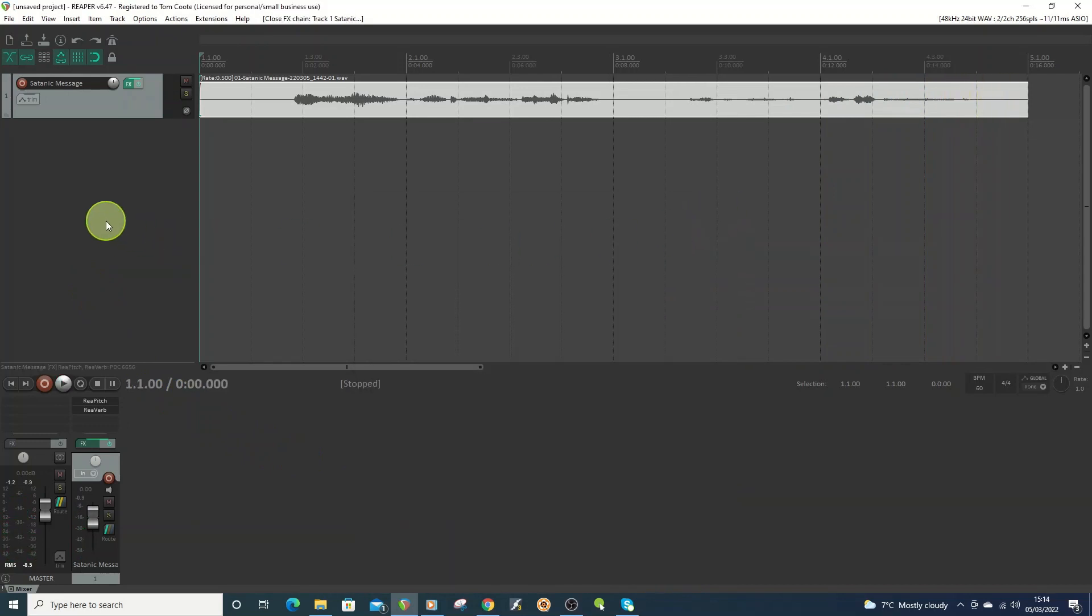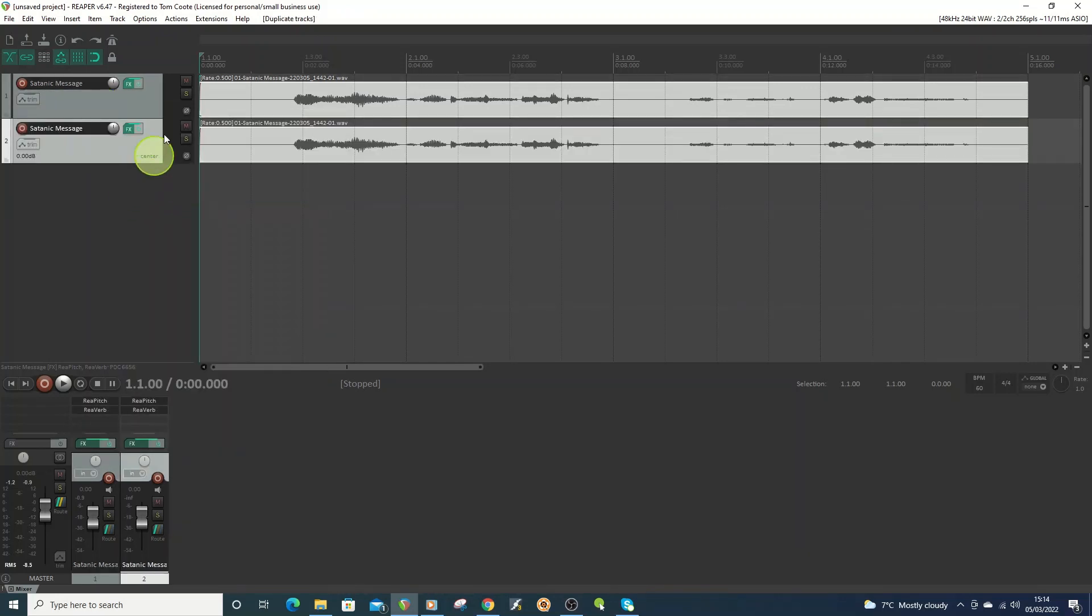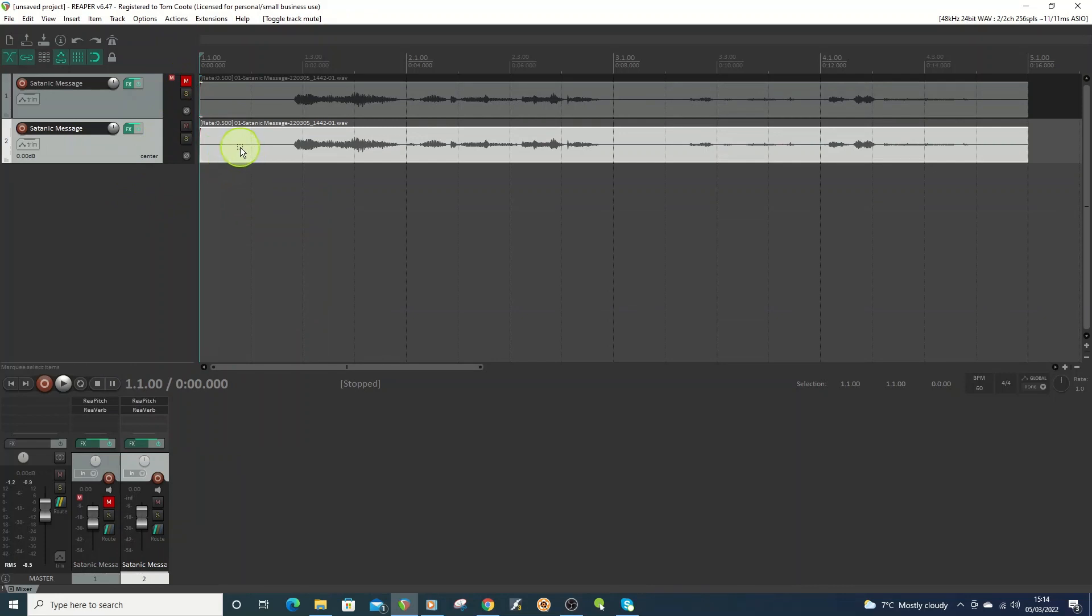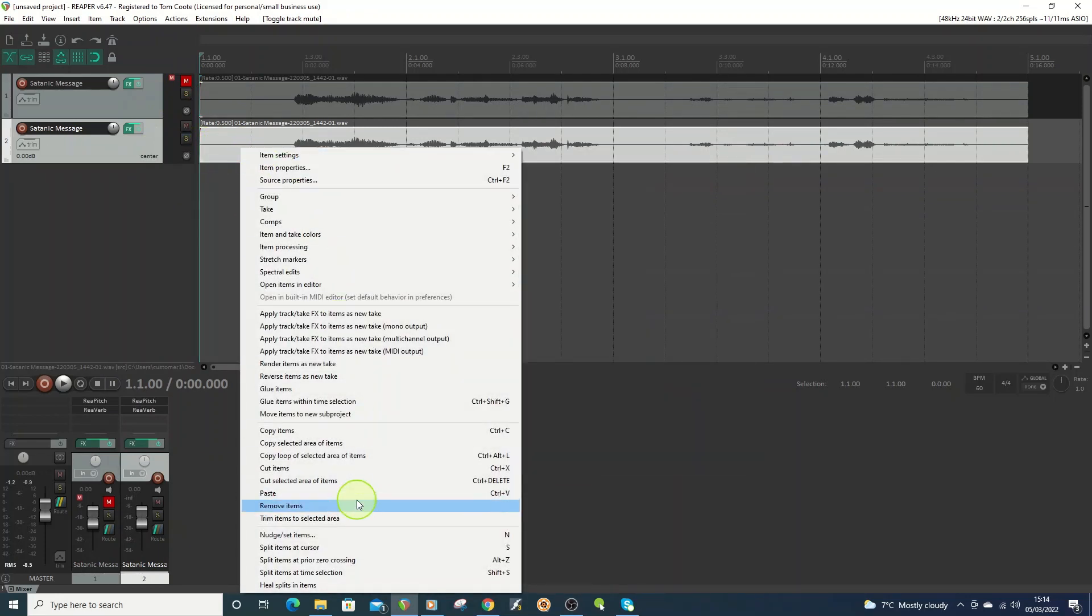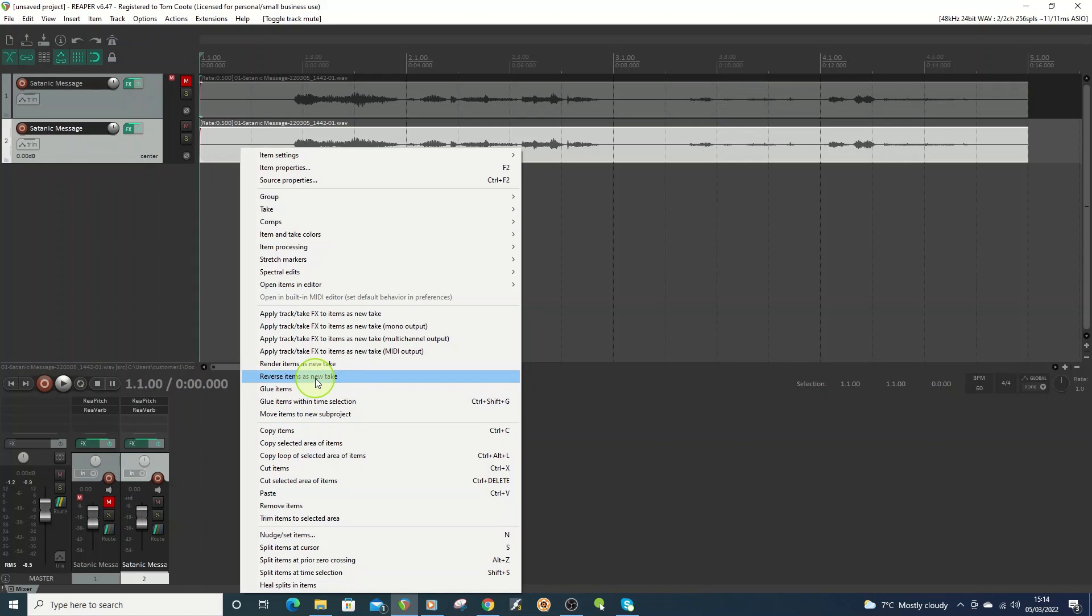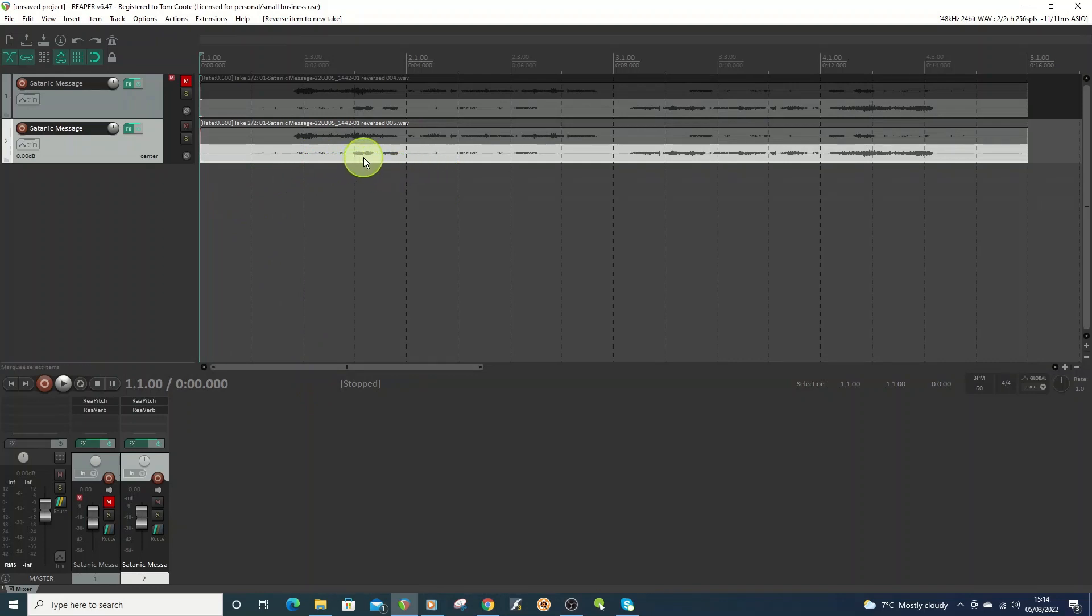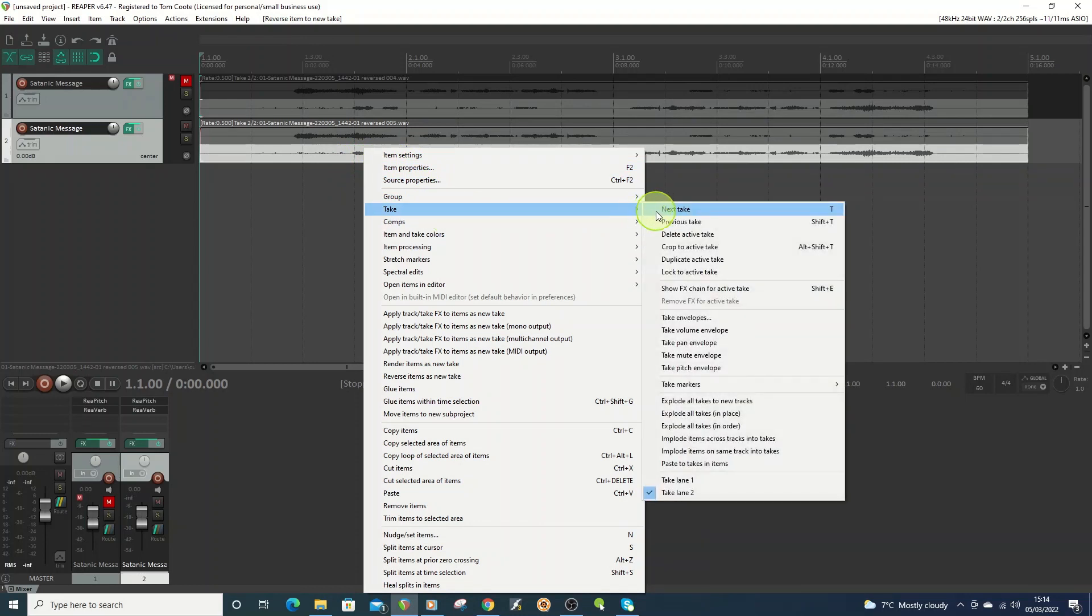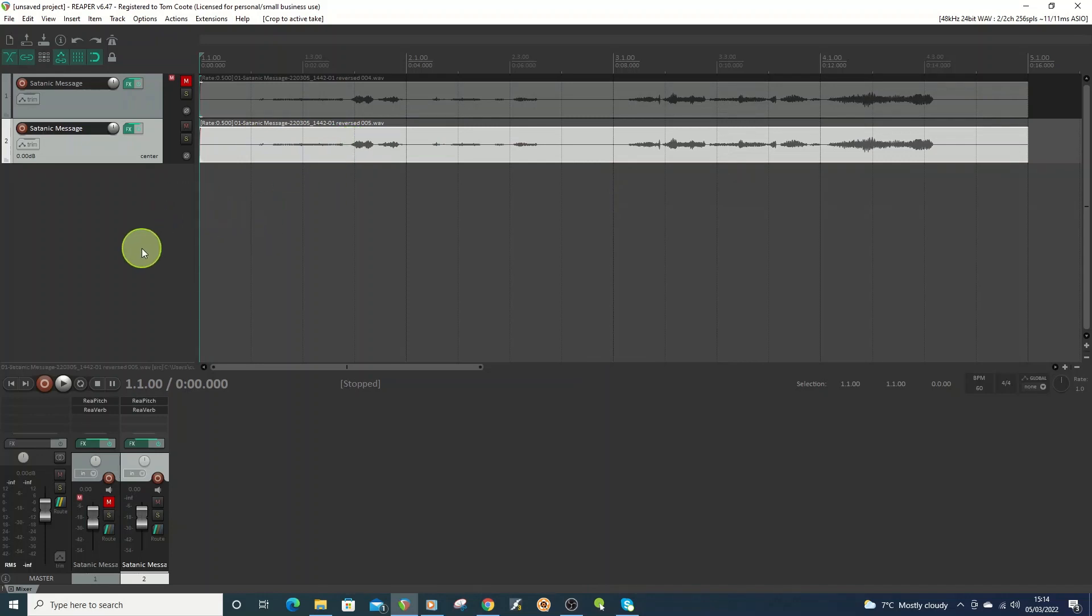Okay so now for the reverse bit what I need to do is I'm going to duplicate this track, mute the original one and then on this one here I'm going to go to reverse items new take. So actually you can see it's done it to both so what I'm going to do is I'm going to go to take, crop to active take.